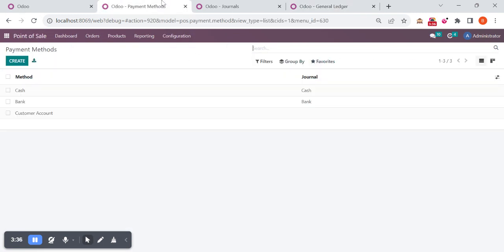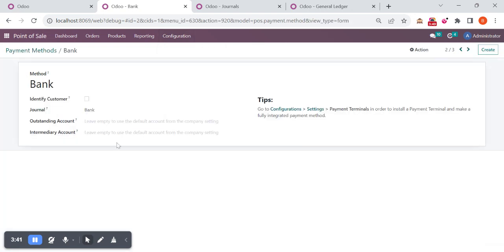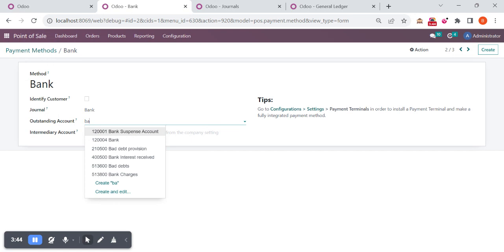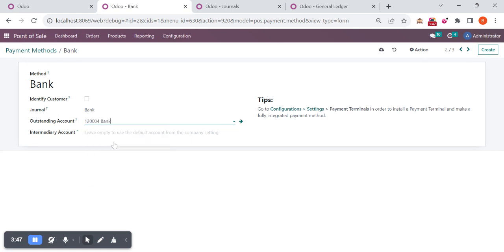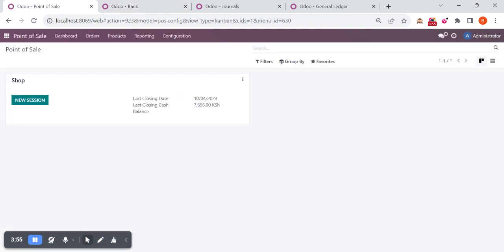What I am doing is I'm coming to point of sale configuration, payment methods. Open that payment method and here I'm directly selecting that bank account. You can see it's a bank account, and the outstanding account is bank. Then I'm opening the point of sale session once again.